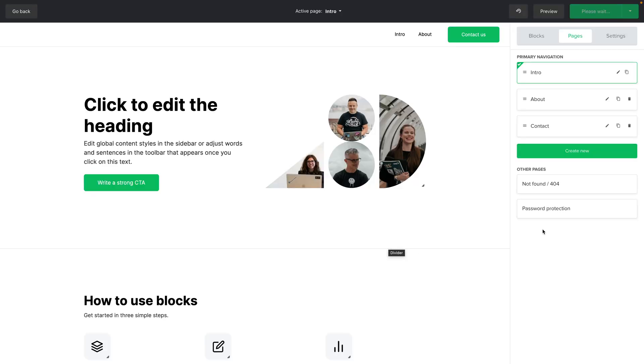Now for other pages you can also edit the not found or 404 page and also the password protection page by clicking these here.